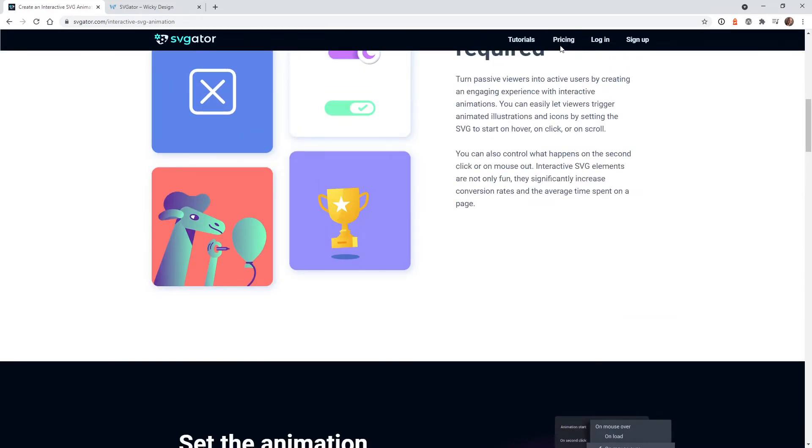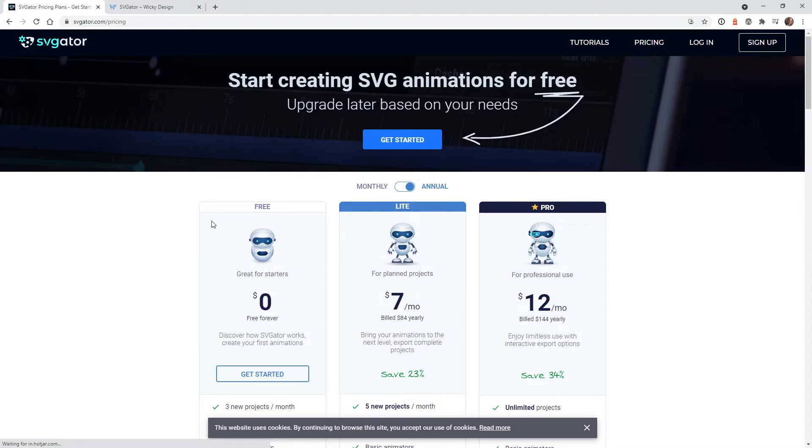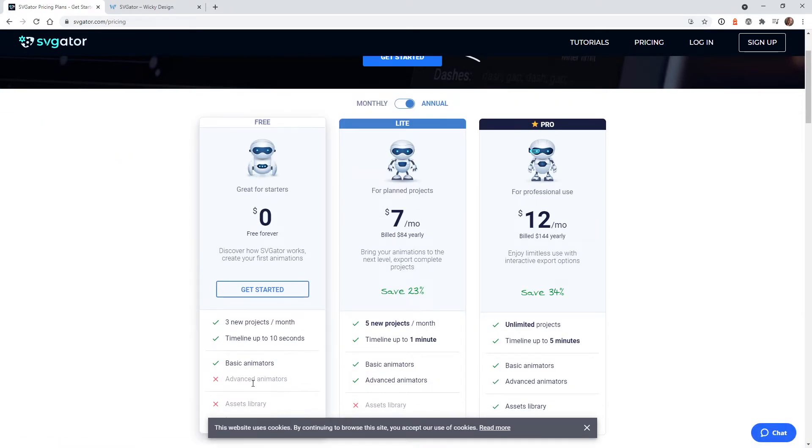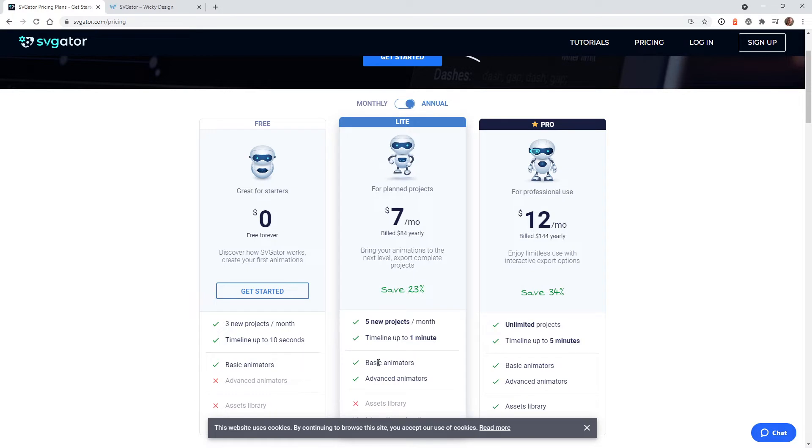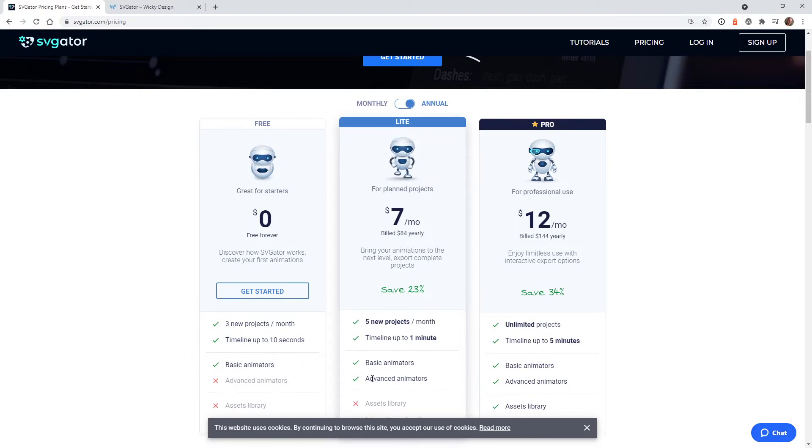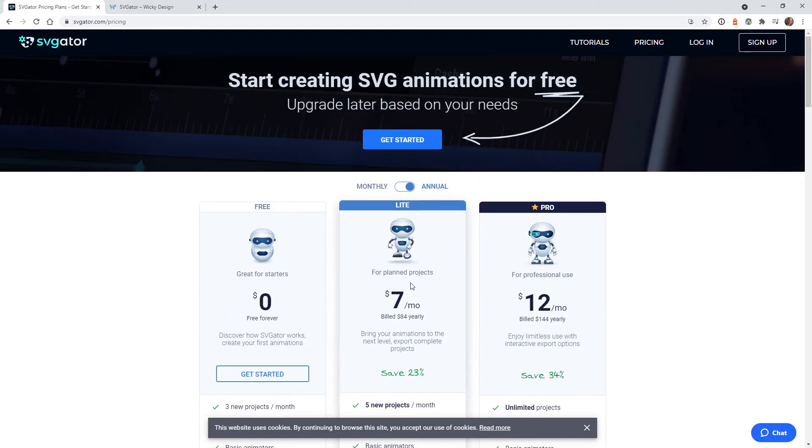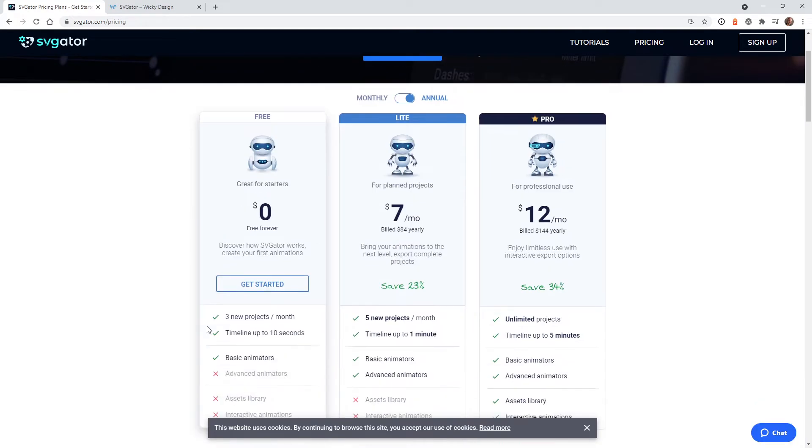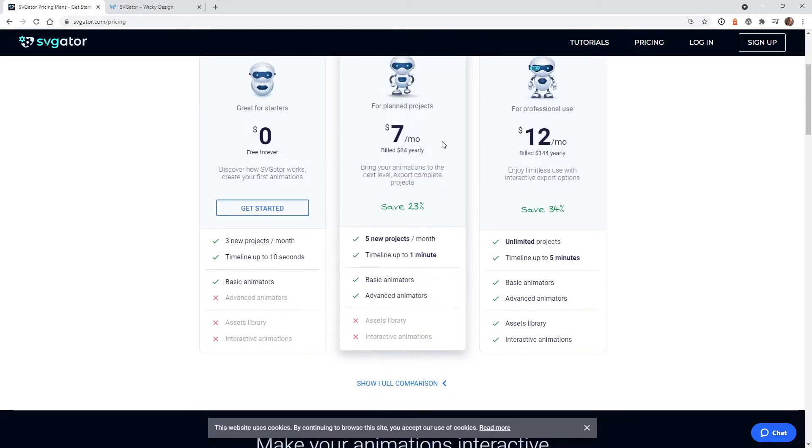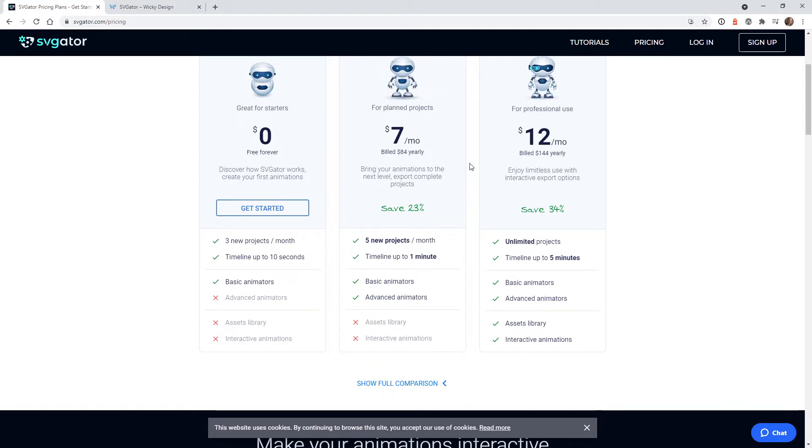Let me just go over to the pricing so you can see what it is. They do have a free version where you could just go ahead and add a few projects, but you're kind of limited to what you can do. As you can see, you don't get access to the advanced animations and stuff like that. So I use the tool for about an hour, and then I instantly just bought a year because I know I'm going to use this on future projects.